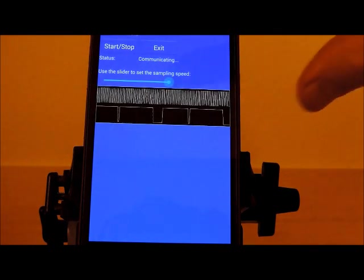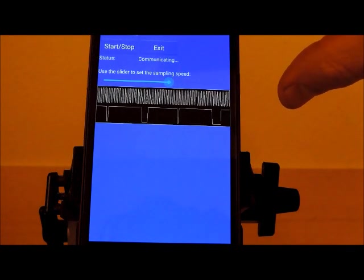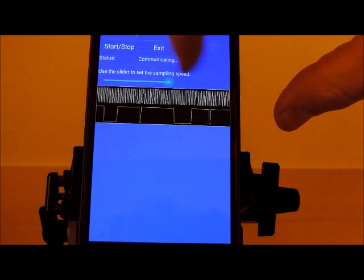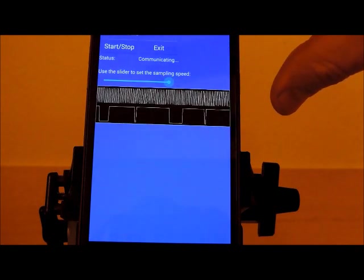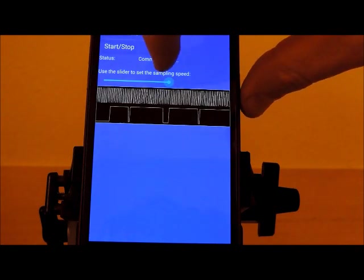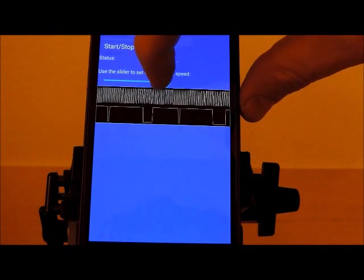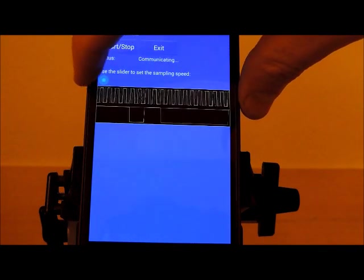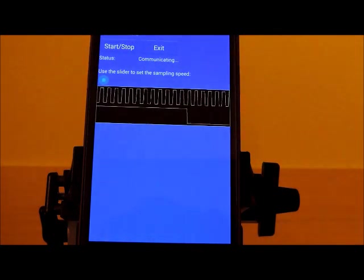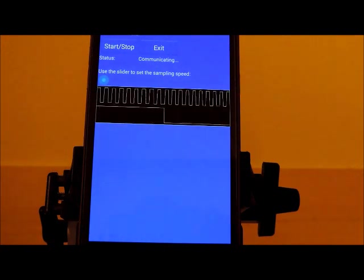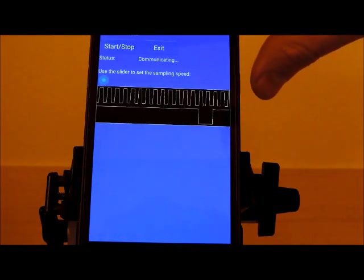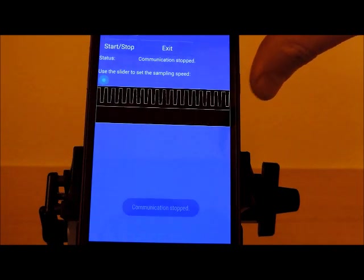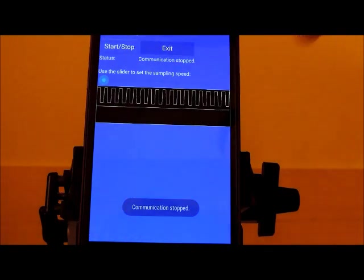When you slide the sample speed down lower, you may risk aliasing, digital aliasing in the high resolution. So that's why if you ever want to look at the high resolution, always make sure it's set at the highest sample rate possible, all the way to the left. Again I'm going to go ahead and stop this, exit.